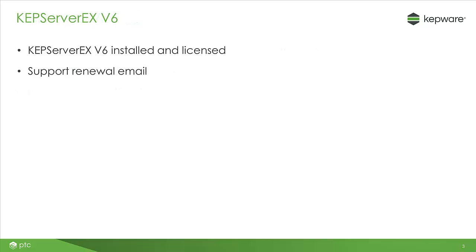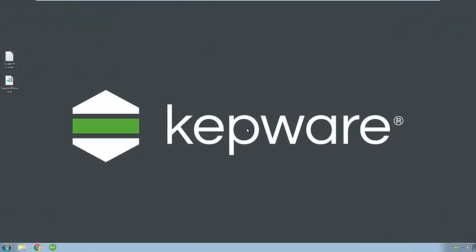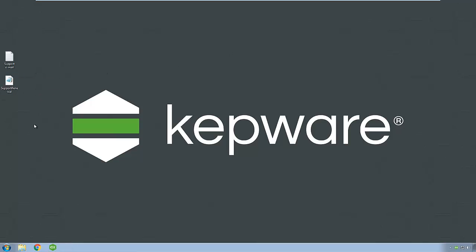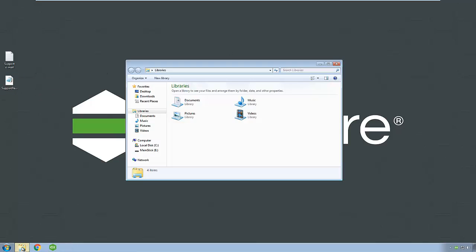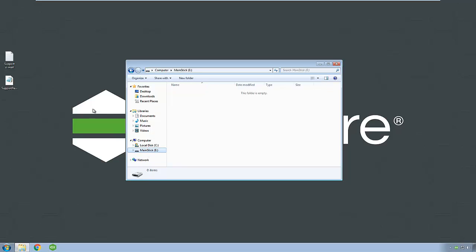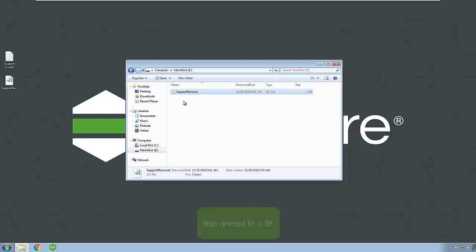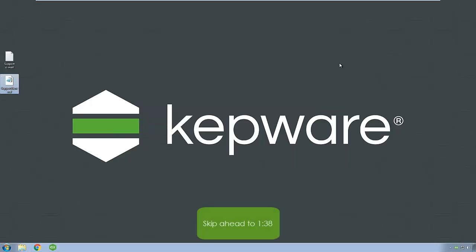To follow along with this video, you should have KepServer EX version 6 licensed and have received a support renewal email from Kepware or your software vendor. The email will contain your support renewal information and a support renewal license file as an attachment. If you do not have internet access from the machine you will be renewing support on, copy this license file to portable media for use in the license utility. You can skip ahead for offline renewal instructions.